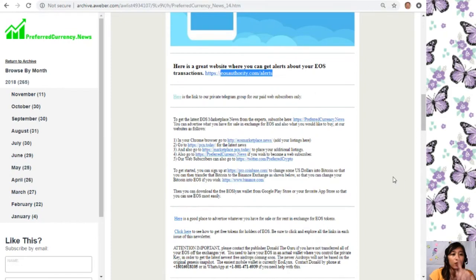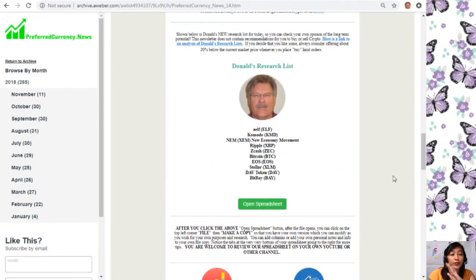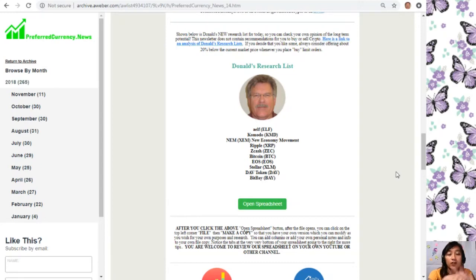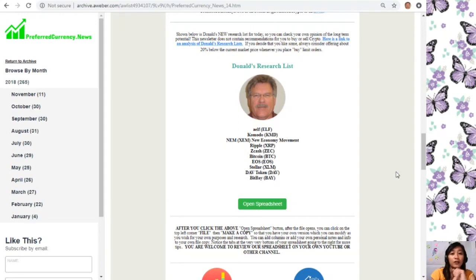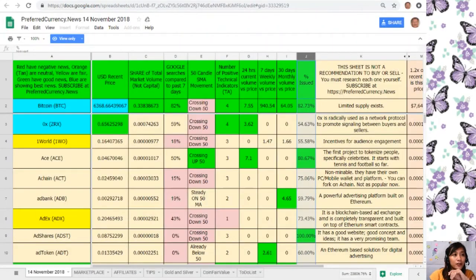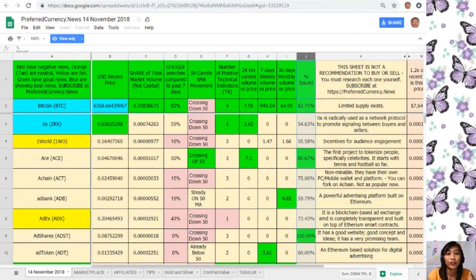The best part of subscribing to the newsletter is that you get to see Donald's research list — what he thinks are the most important coins or tokens to research today based on fundamentals. These are the ones he is most intently researching, and he invites you to do the same. Let's click on the tab to see what Donald's research list looks like. It's similar to the EOS marketplace but on a Google Sheet, containing Donald's analysis for November 14.